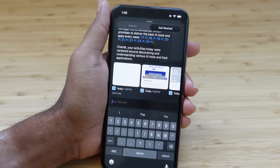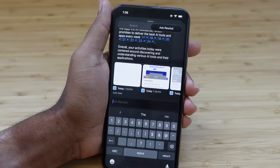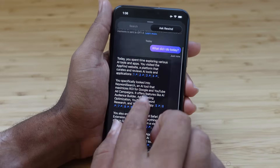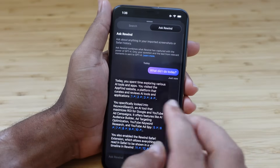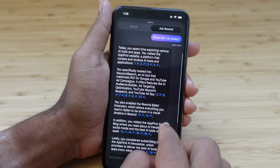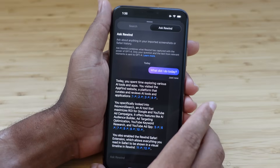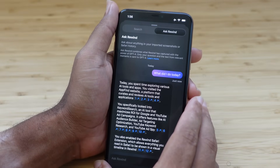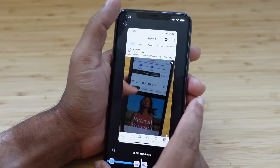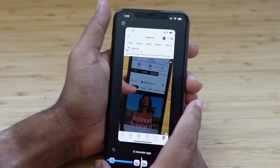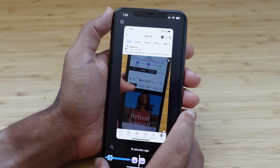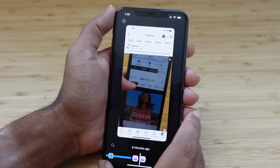Whether you've looked at content through Safari or in a screenshot, Rewind knows about it and can reference it inside the GPT-4 widget. You can get started today using the link in the description. Check out AppFind AI for the best AI tools and apps, and subscribe to our newsletter. If you enjoyed this video, smash a like below and let us know your favorite Rewind feature in the comments. Hit Subscribe and turn on the notification bell for our next AI video — thanks for watching and we'll see you soon.